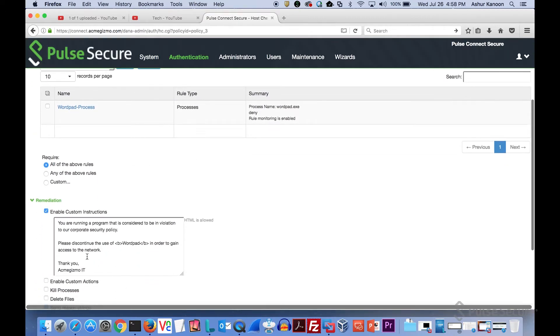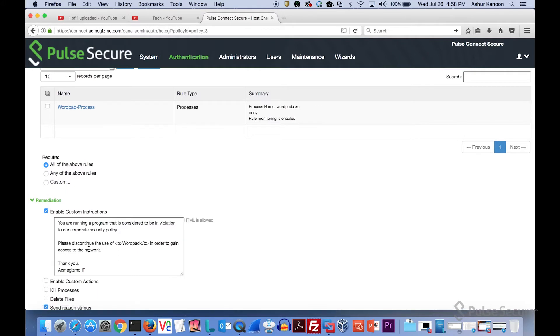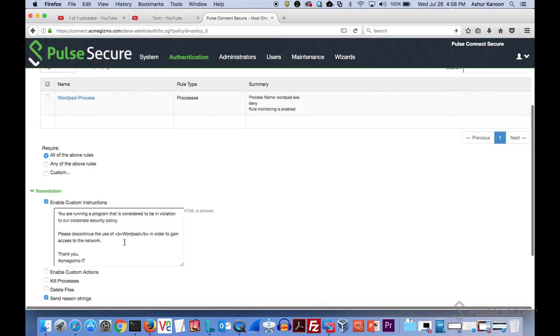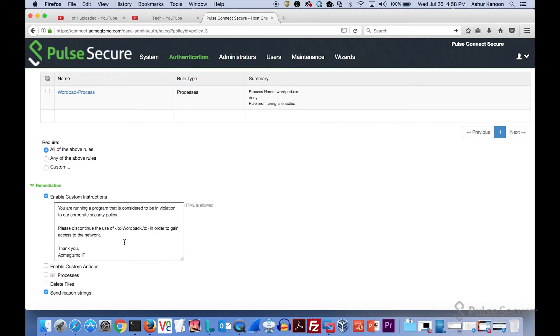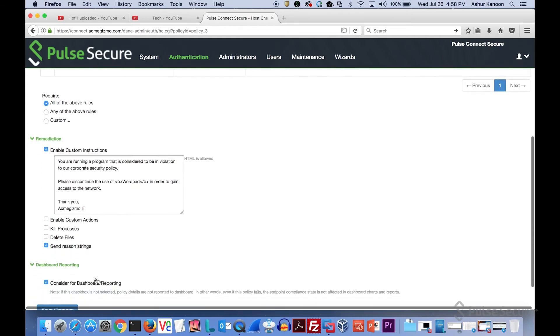For the end user, what you'll see is we can send custom instructions. We can tell them that you're running WordPad, so you can't connect. Again, this is all customizable. HTML is allowed. You can give them links to maybe an internal website that they can go and read more about why their device isn't compliant and how to get it into compliance. There's other things you can do. You can possibly kill the process, delete files, just a few different things.